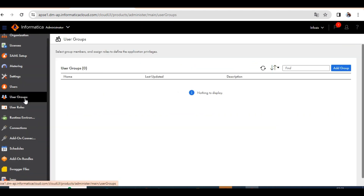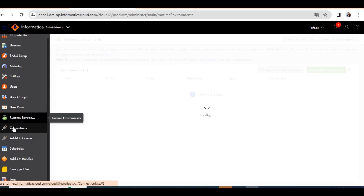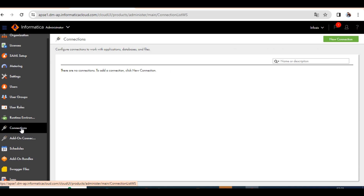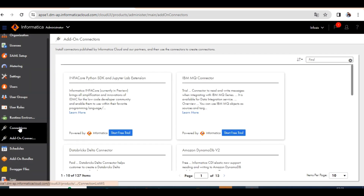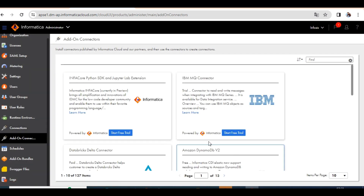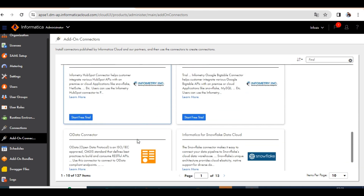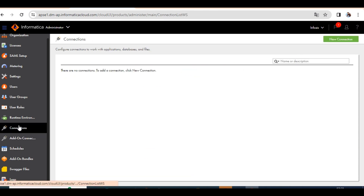Here you have Data Admin. You can see what roles and designations are configured. Runtime Environment is important. Under Connectors and Connections, you can set up Oracle connections, Salesforce connections, flat file connections, and platform connections. You can also add connectors — Add-on Connectors — to directly connect databases.